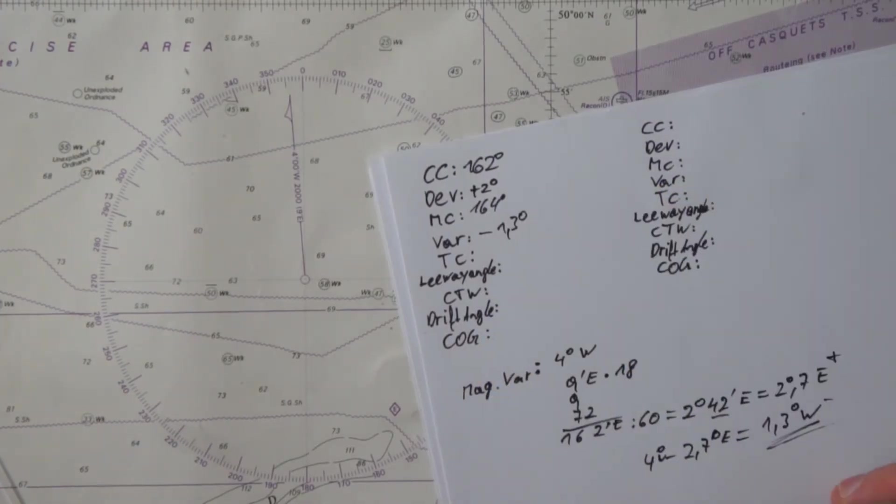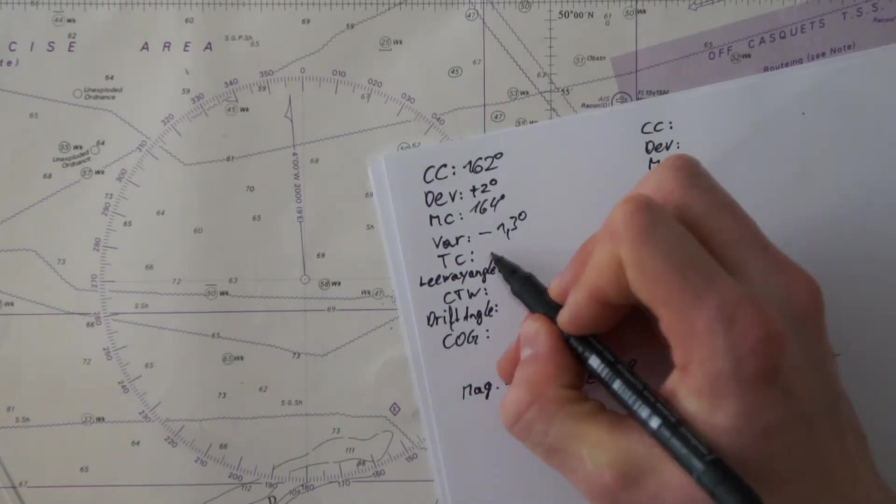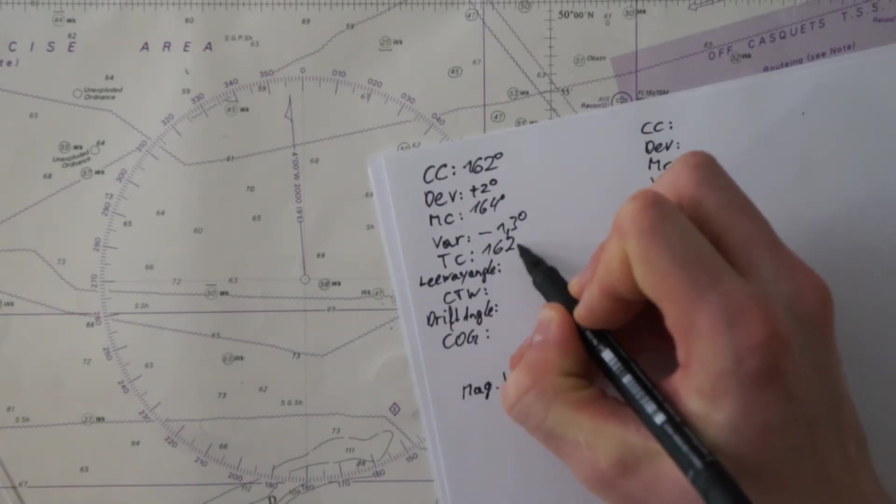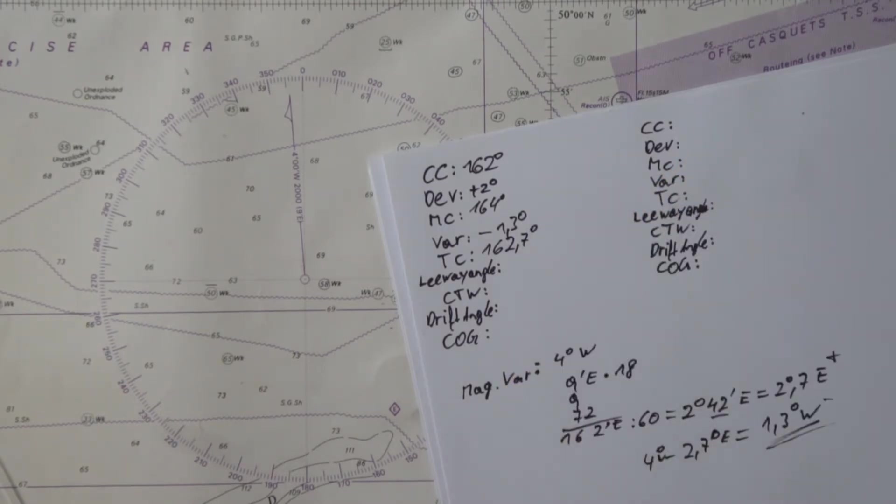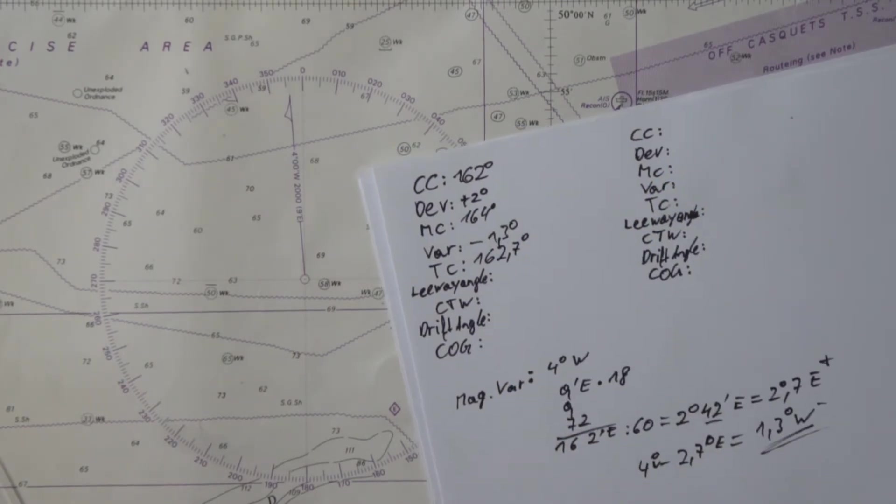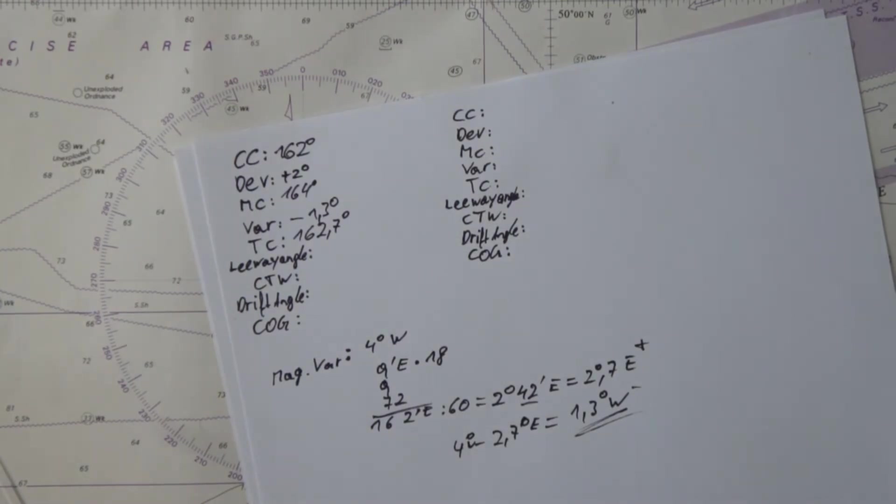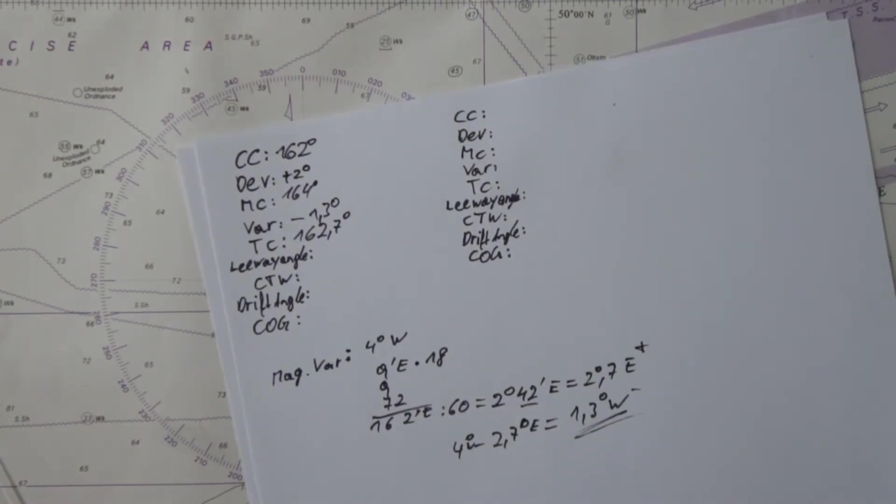We add this minus 1.3, so we have 162.7 degrees of true course. The true course, which we said in our last video, is the direction your bow is pointing.